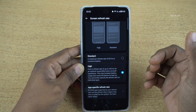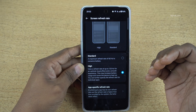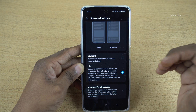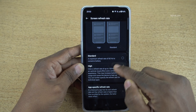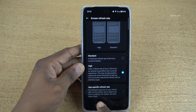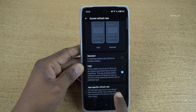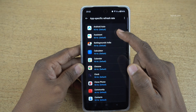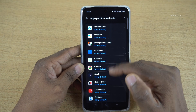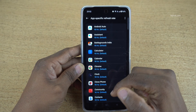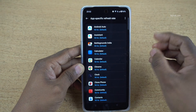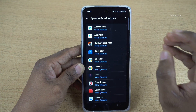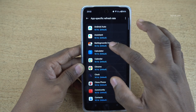One more thing is that you can specify refresh rate per a particular app. Below High Refresh Rate, you can see App-Specific Refresh Rate. Click on that. Here you can see that by default, 90 Hz is selected on all the apps. If you want a high refresh rate for a particular app, you can select that.